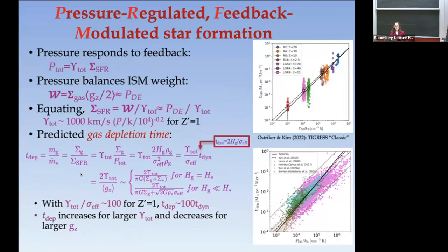You can ask how the gas depletion time depends on the parameters of the problem. The depletion time varies proportional to the yield divided by gravity. The yield we've quantified as a function of pressure, which is something you can measure on large scales. So the depletion time is increasing for larger yields and decreasing for a larger gravitational field.